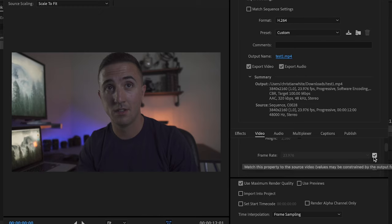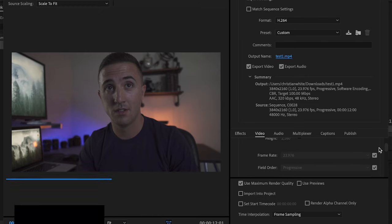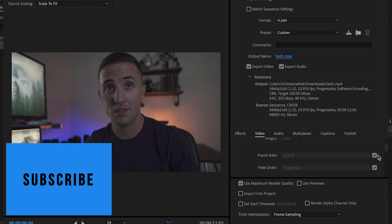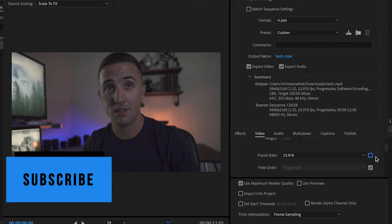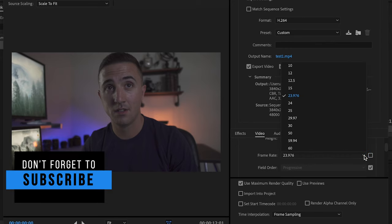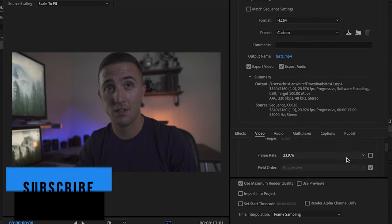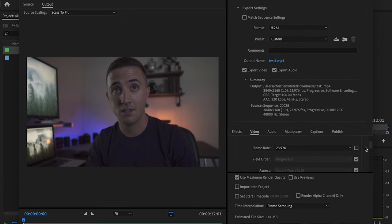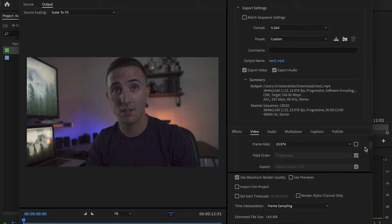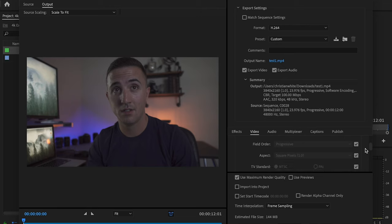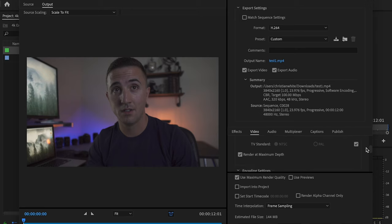Scroll on down. Frame rate is whatever frame rate you want to export it as. So if you're not exporting at 23.976 like I am, you can uncheck this and then change it to whatever frame rate your video needs to be. I'll then go down and field order is going to remain progressive, aspect is going to remain square pixels 1.0.